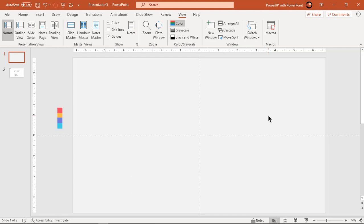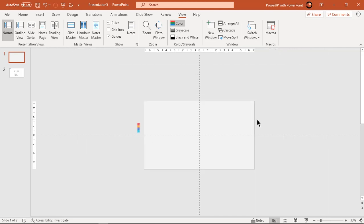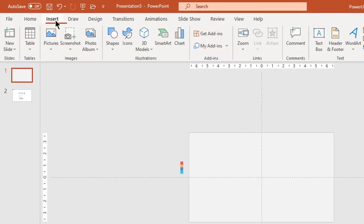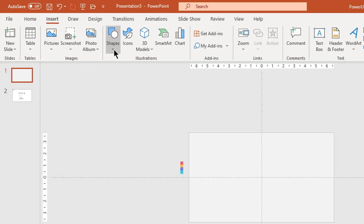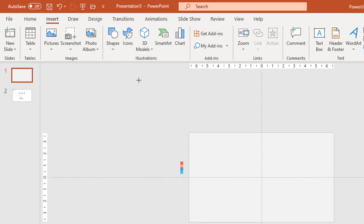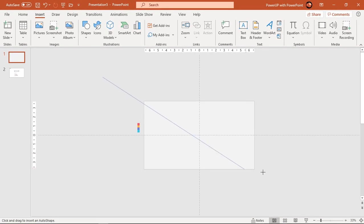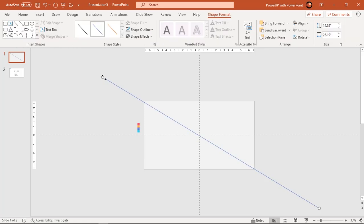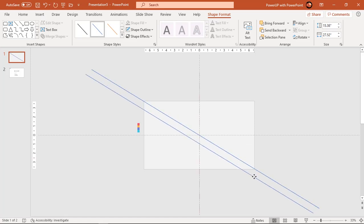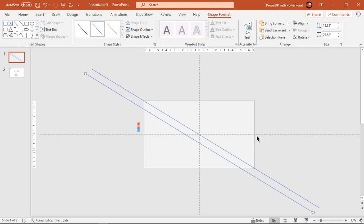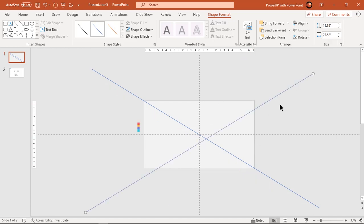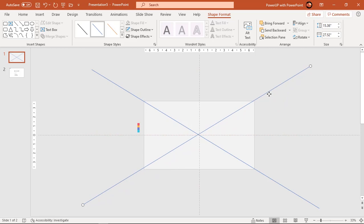Zoom out a bit and go to insert tab. Select line shape and draw two lines diagonally passing through center of slide. We will make use of these lines to align our motion path animation end points.